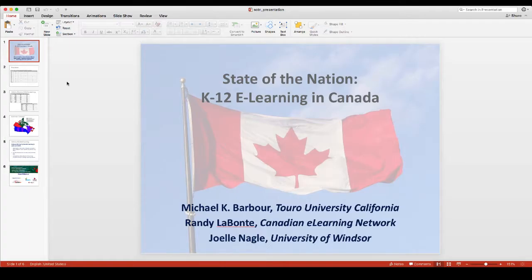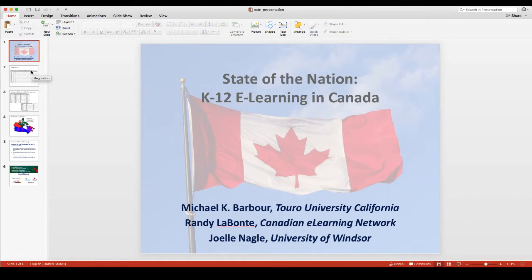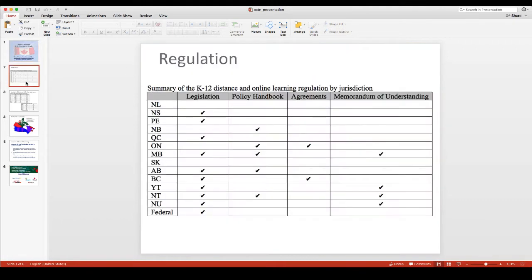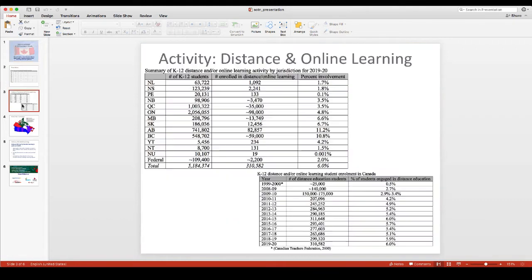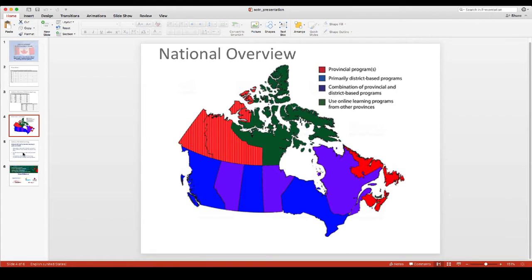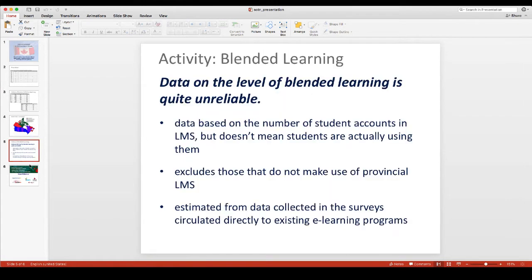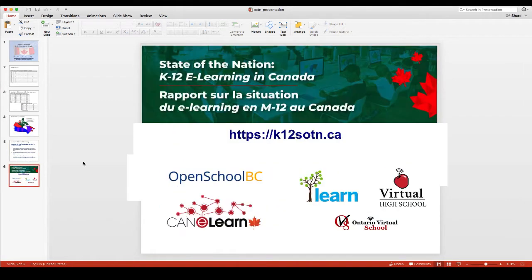The other option I have, of course, for the recording is I could actually just create a more traditional PowerPoint presentation. So you can see here, I've just got a title slide and then I've got my content put on the subsequent slides.